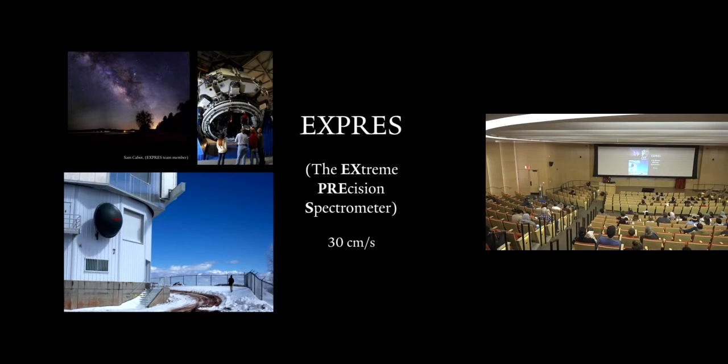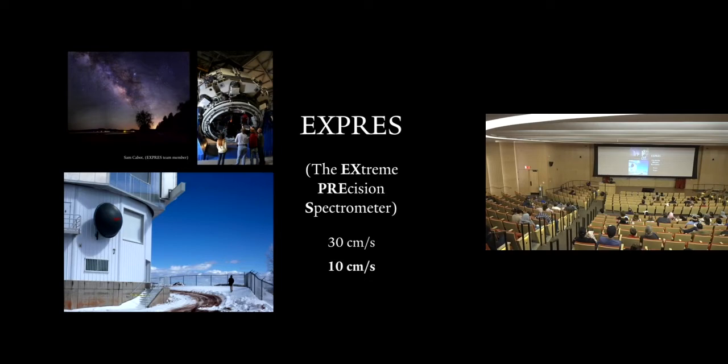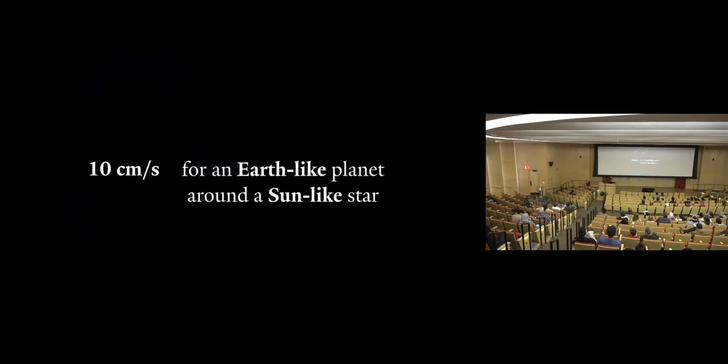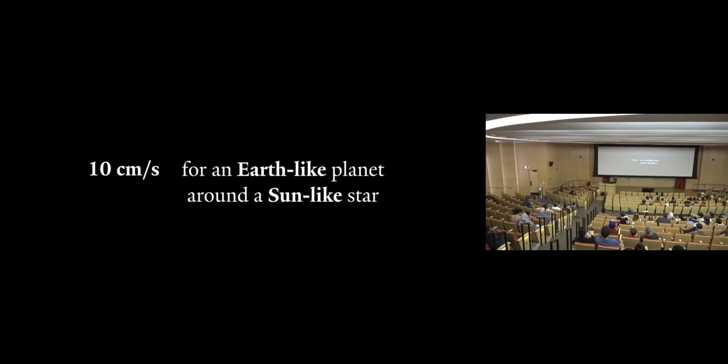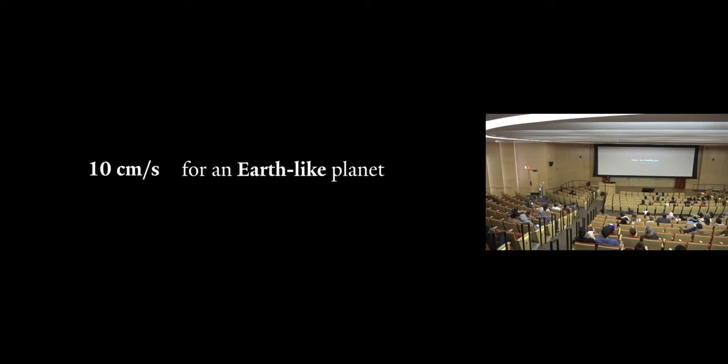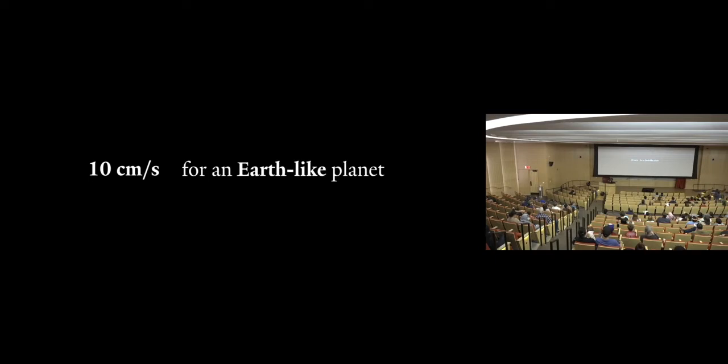But wait, something doesn't seem right here, right? Didn't I tell you you need 10 centimeters per second to detect an Earth-like planet? Well, let's be clear. I didn't lie to you. This statement is absolutely true. You need 10 centimeter per second precision to detect an Earth-like planet around a sun-like star. But what if we just ignored the second part of the sentence, right? What if we just care about finding an Earth-like planet? I'm going to explain why this is still fine, why we can ignore the second part. But I'm going to take a brief tangent here. And I promise it's relevant, right? And what it really comes down to is liquid water.